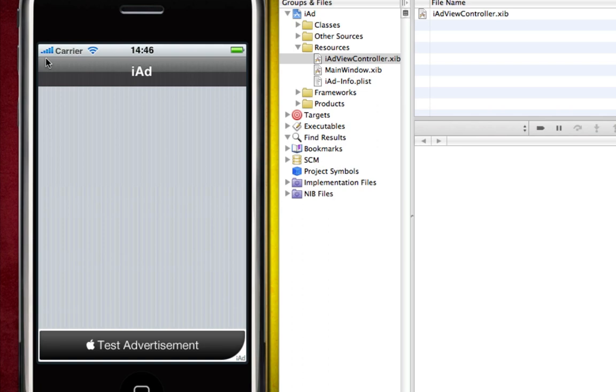That's it guys. It's really simple and as I say you can add as many iAds as you want in different places in your iPhone application.